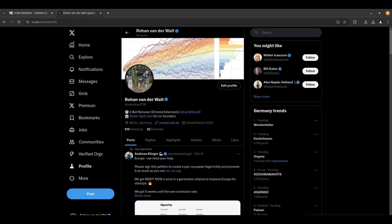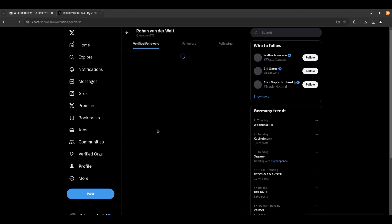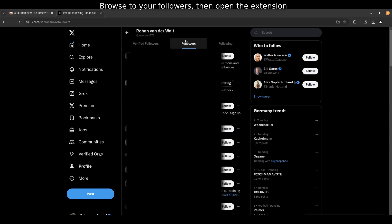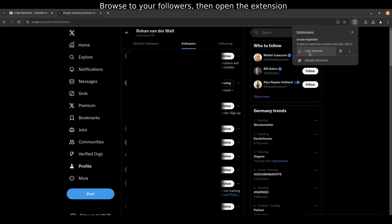Once installed, head to your X-Profile. Now browse to your followers tab. If you find this useful, please like this video and follow me on X.